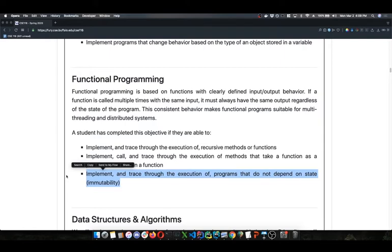We'll see that whenever we call a string method — like `string.replace`, where maybe we want to replace dashes with spaces — what that actually does is create a brand new string at a new memory address on the heap and returns a reference to that brand new string, while completely preserving the original string on which that method was called. That's how we get that behavior — we're still passing strings by reference, but we're not having the effects of a method making a change reflected somewhere else in our program.